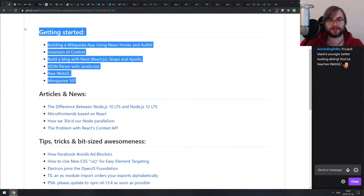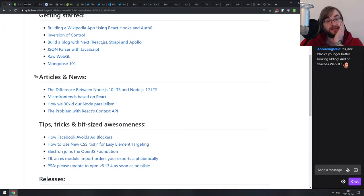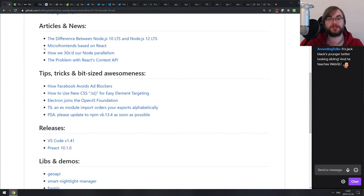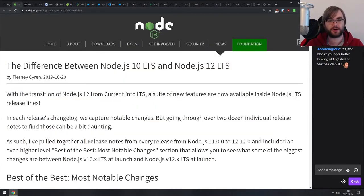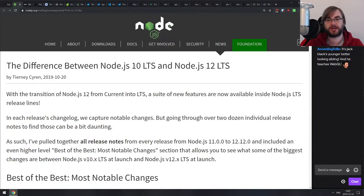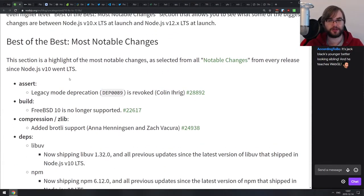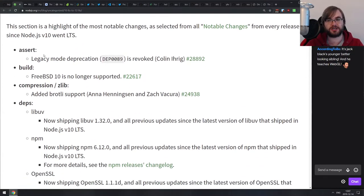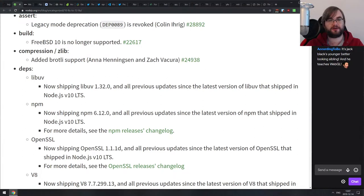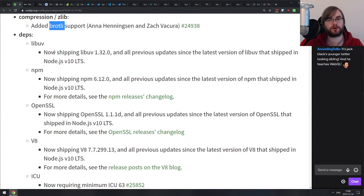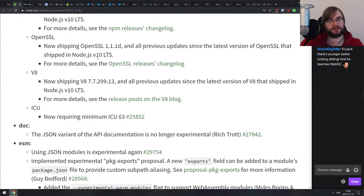Coming back — that was the last article in the Getting Started section. Now we're moving to the Articles section. The first one is a very big write-up on the differences between Node.js 10 and Node.js 12 LTS versions, which basically collects all the changes that happened between them. It splits them between notable changes and everything else. Notable changes include FreeBSD 10 no longer being supported, LibUV now at version 1.32, V8 changes, and experimental ES module support.